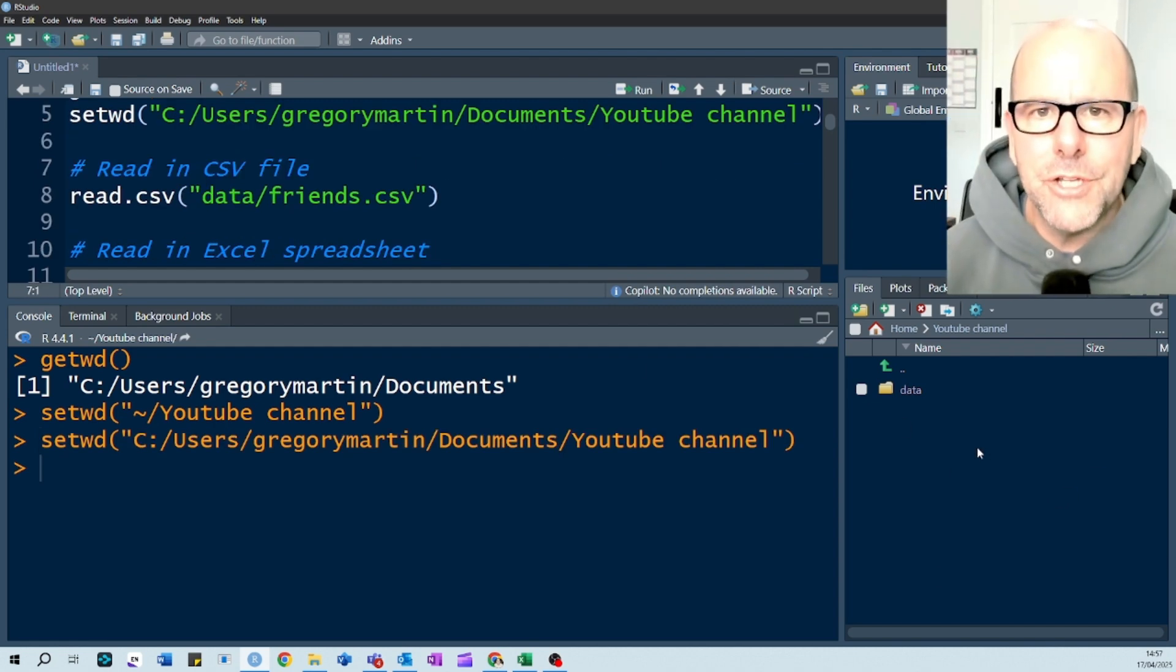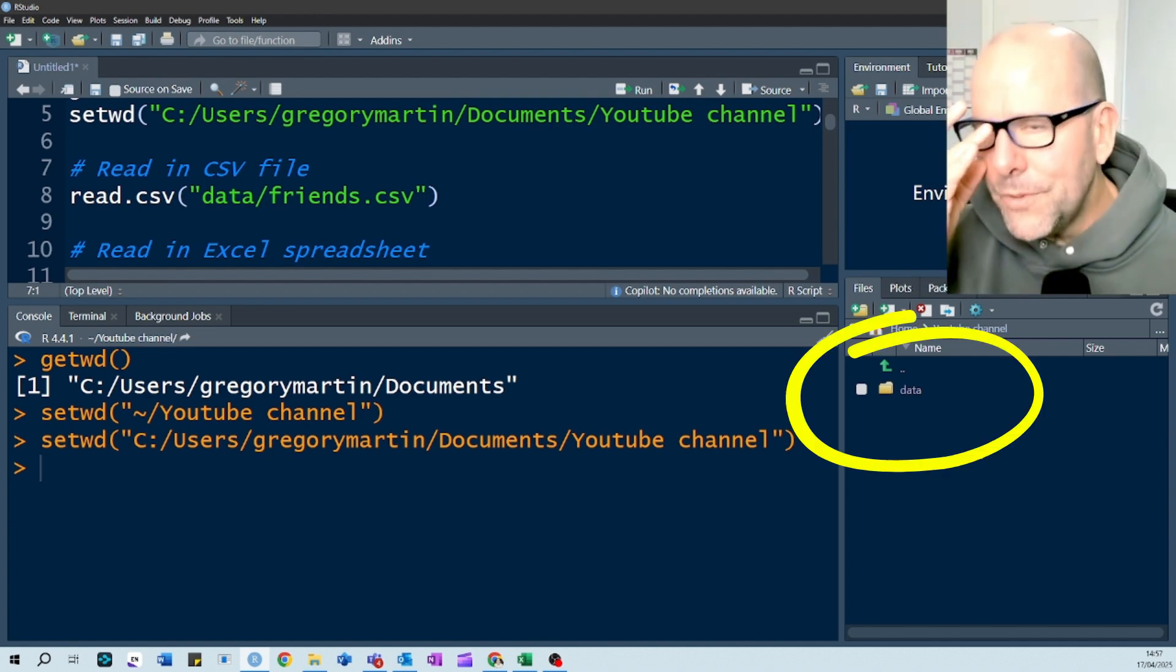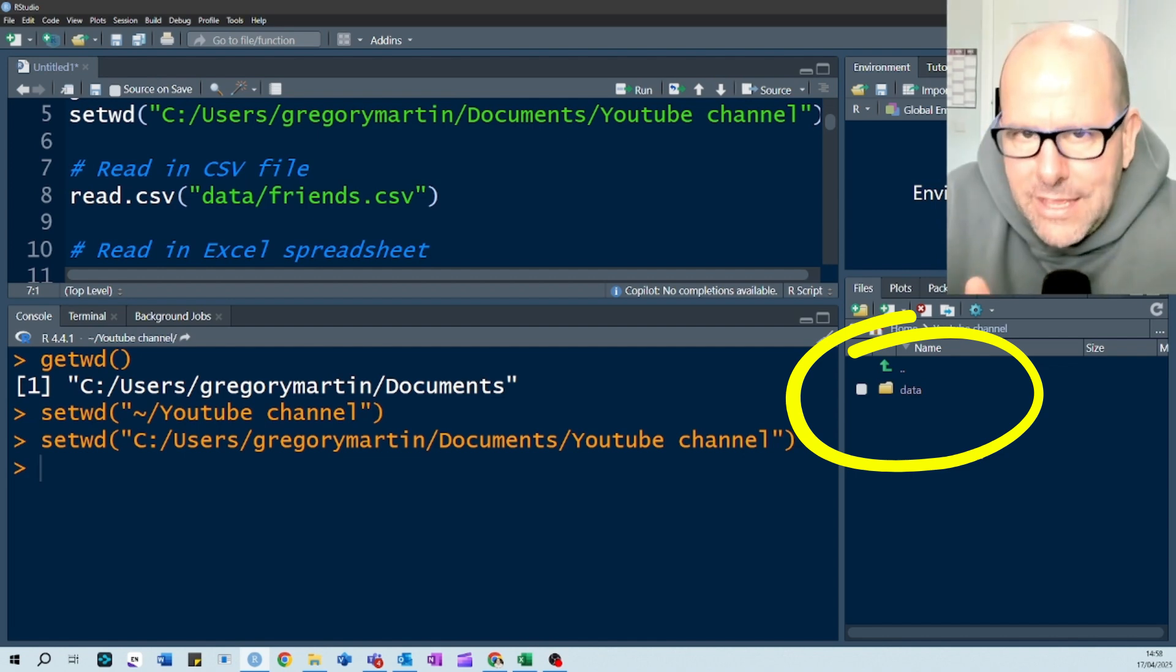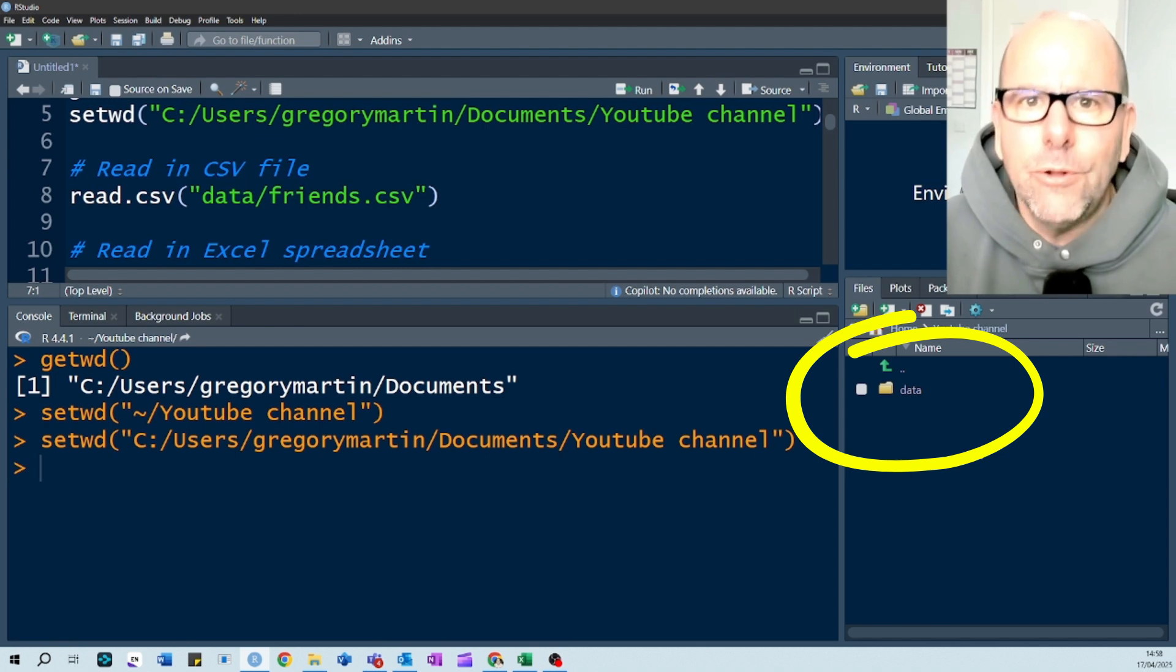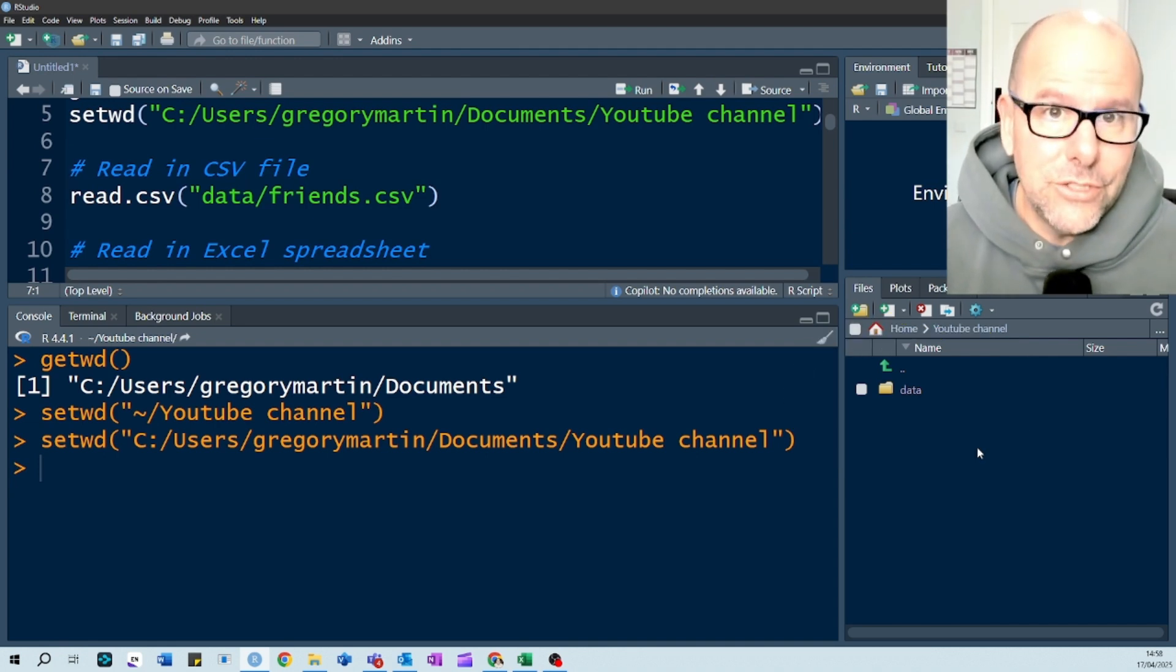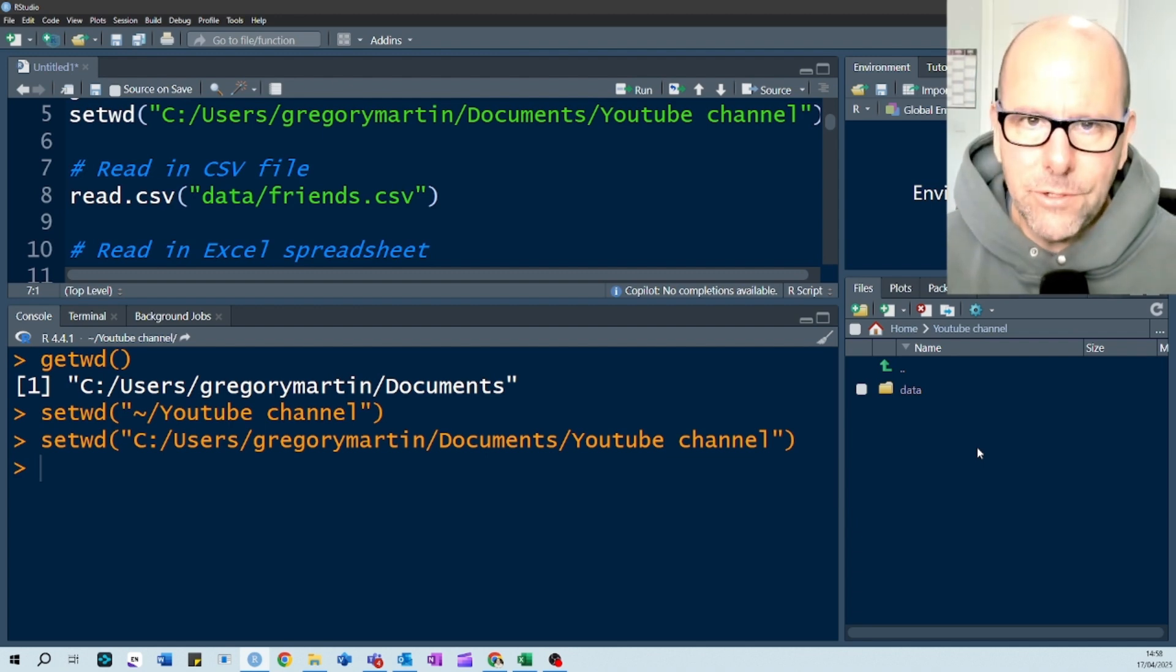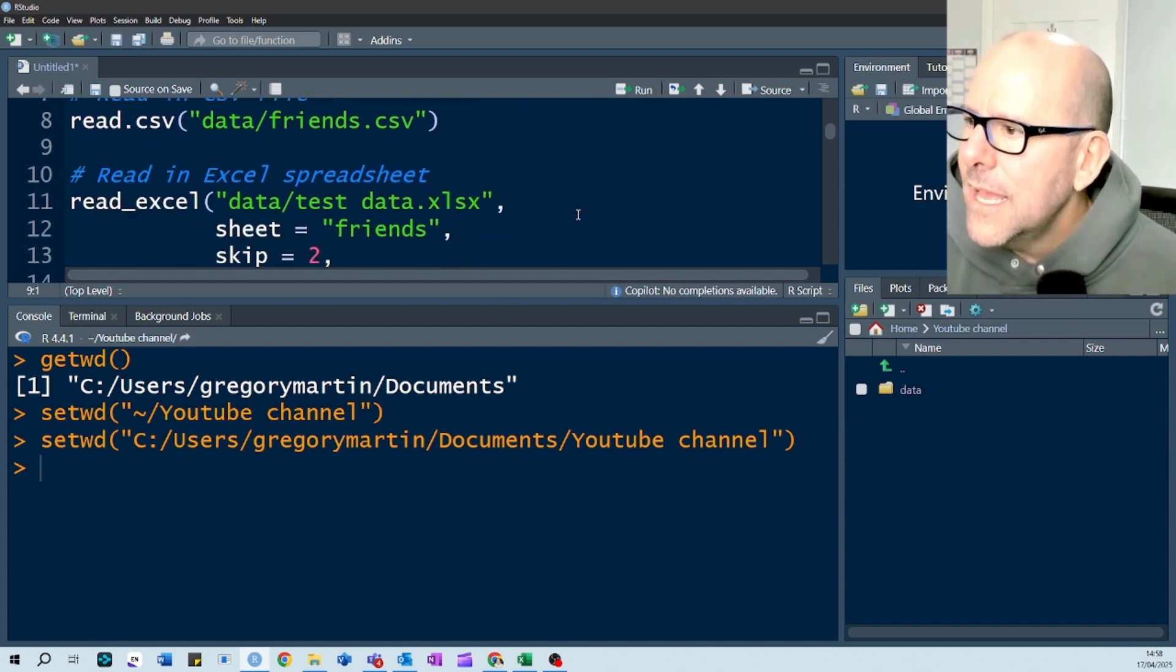I've deliberately put the data in a separate folder called data, because I want to show you how when you use the functions from ReadExcel, you need to tell it not just it will automatically start at your working directory and look for the data there, but you can say, well, look for the data inside a folder that's at my working directory. In this case, we've called the folder data. Keeping your data in a separate folder is kind of a good idea. I like to do that. It makes your working directory a little less messy, and I usually create a number of folders inside my working directory.